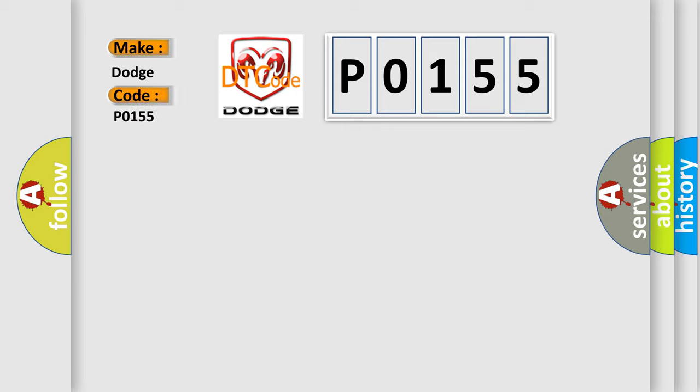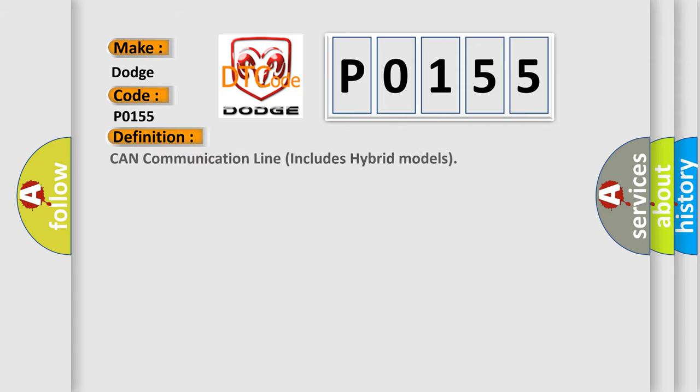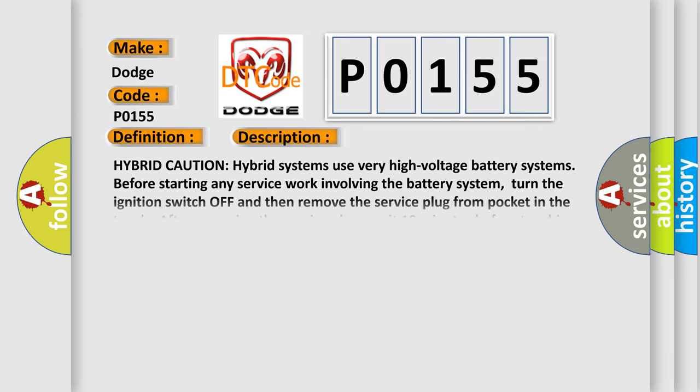Dodge Car Manufacturers. The basic definition is CAN communication line, includes hybrid models. And now this is a short description of this DTC code.